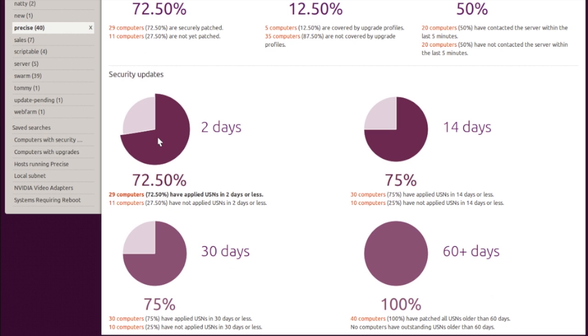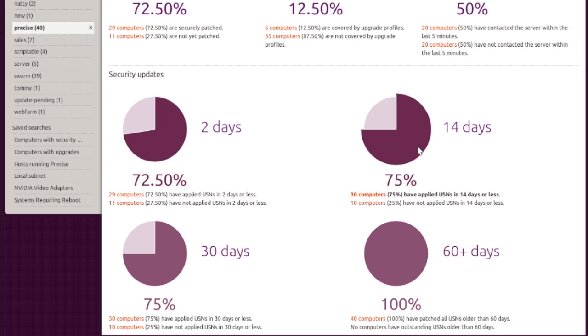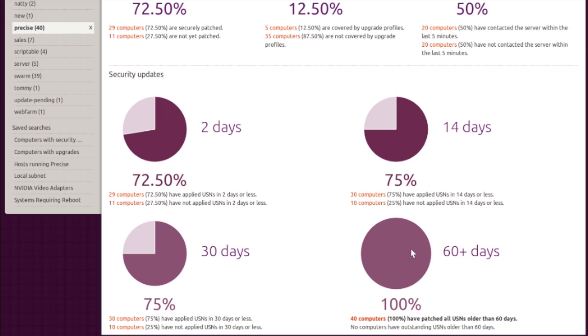BCom manages to install all security updates to an impressive 72.5% of these machines within two days of the Ubuntu security notice being released. The numbers go up to 75% in two weeks, and reach 100% over a two-month period.